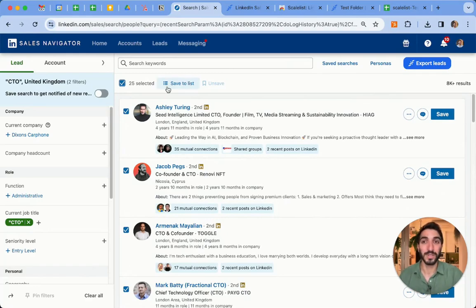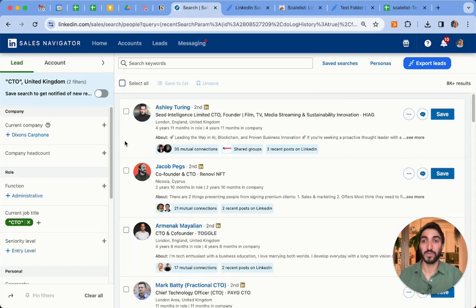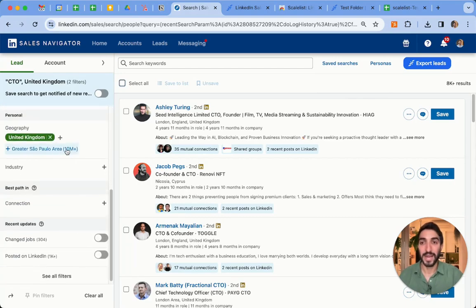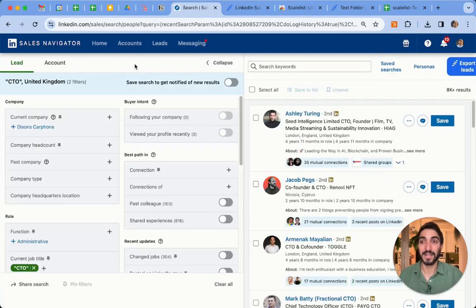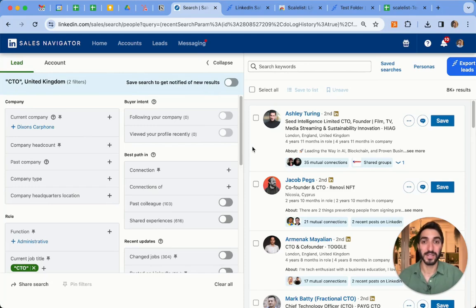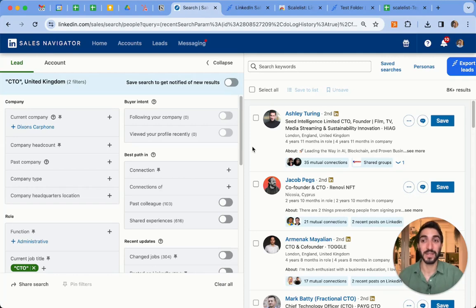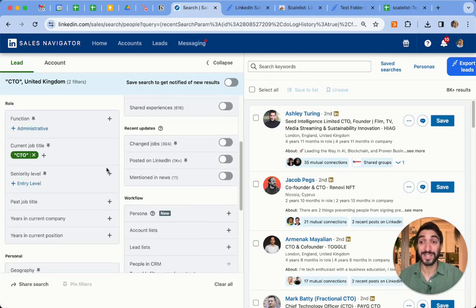How can I export all these leads that I'm searching for? Here I have an example search for CTOs in the UK, which gave me 8,000 results. The way you can separate this — and I highly advise you to not do it by company headcount — because sometimes you have people whose companies do not appear on Sales Navigator: they don't have a page, they're very recent, they don't have a website, and so on.